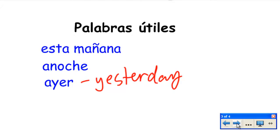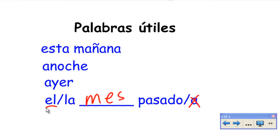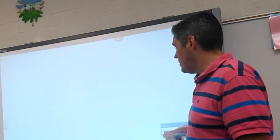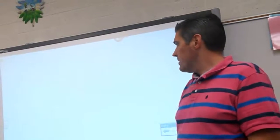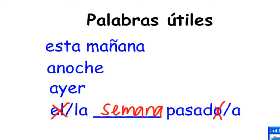Our last one that we are going to be using is actually a phrase: el blank pasado or la blank pasada. For example, el mes pasado — mes is month, so 'past month,' or in English, last month. Or la semana pasada — semana is a week, so last week. These are phrases we are going to be using over the next year. So to review: esta mañana — this morning; anoche — last night; ayer — yesterday; la semana pasada — last week.